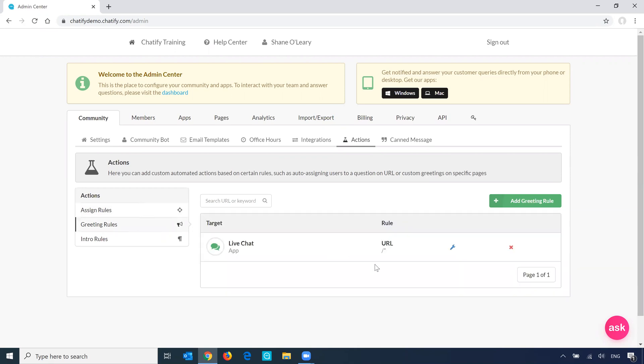And by default, there's a greeting rule already set up for you. So let's have a look at the settings there to see how we can configure them.